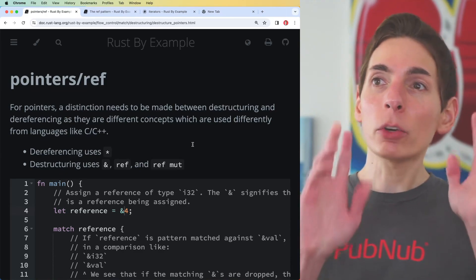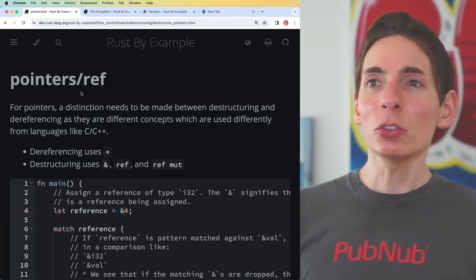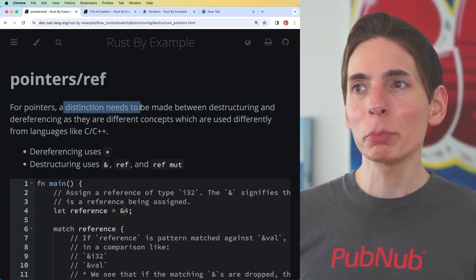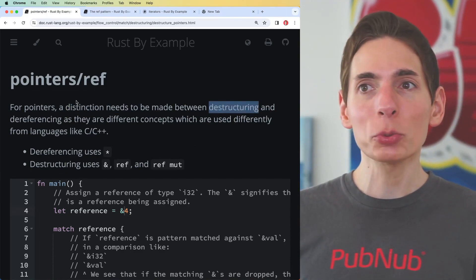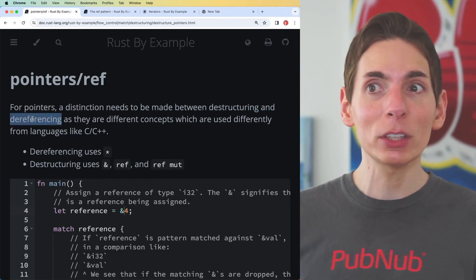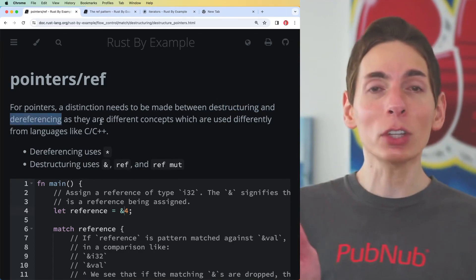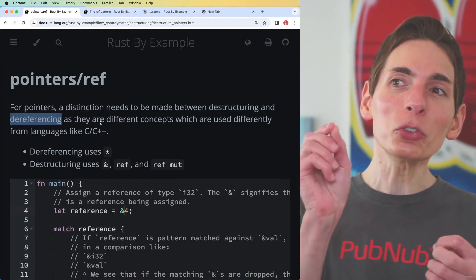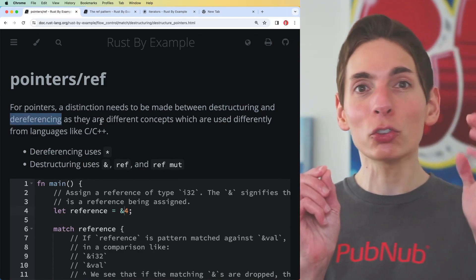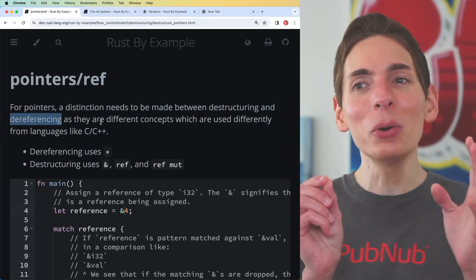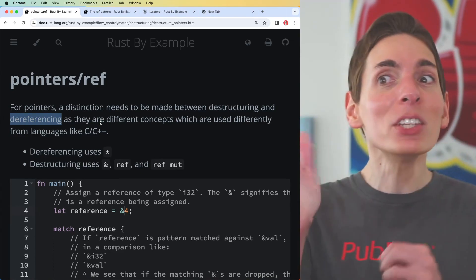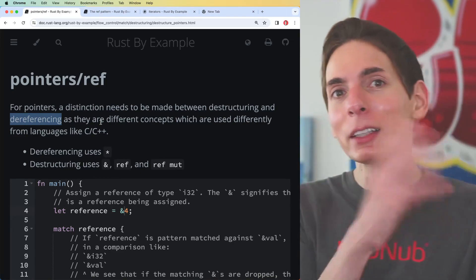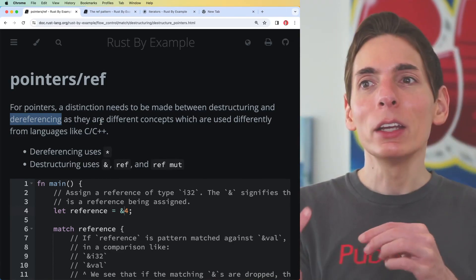In Rust by Example, they describe wanting to make a distinction between destructuring and dereferencing. They are different concepts, and I would say it goes so far that they are so different you wouldn't even need to mention that statement - they are just completely different things.